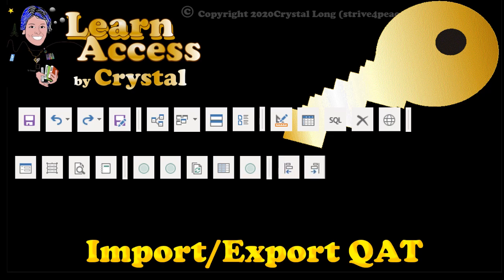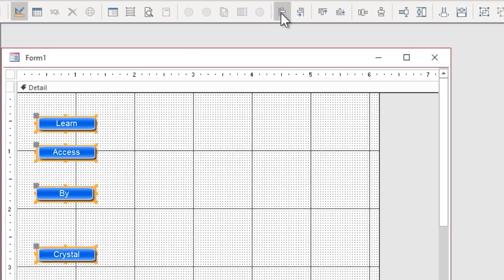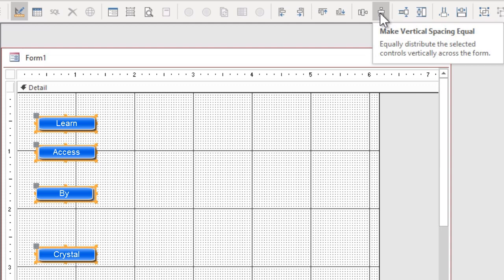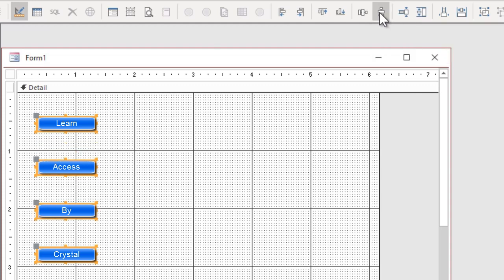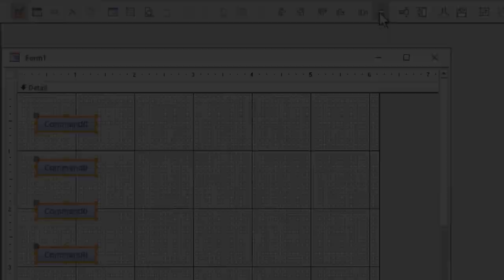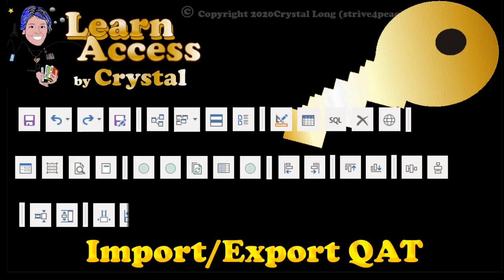For instance, when designing forms and reports, I love the commands to align objects left, right, top, and bottom. The QAT also gives you a way to use commands that aren't on the ribbon, like make vertical spacing equal. Did you know that Access can distribute controls like that? Access can do lots of things. It's amazing.